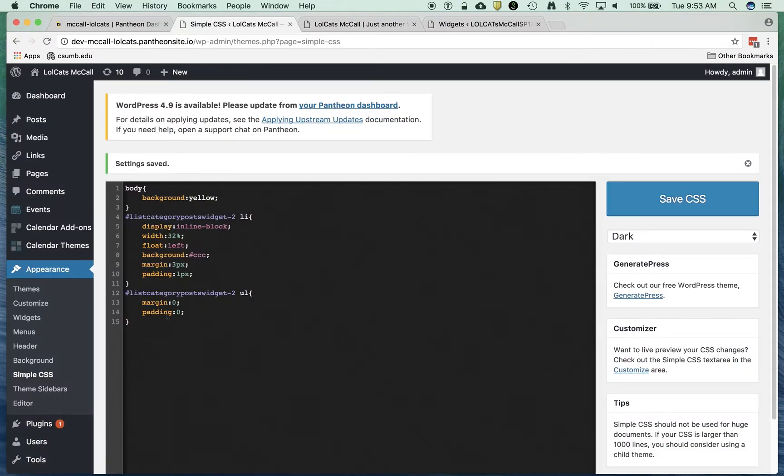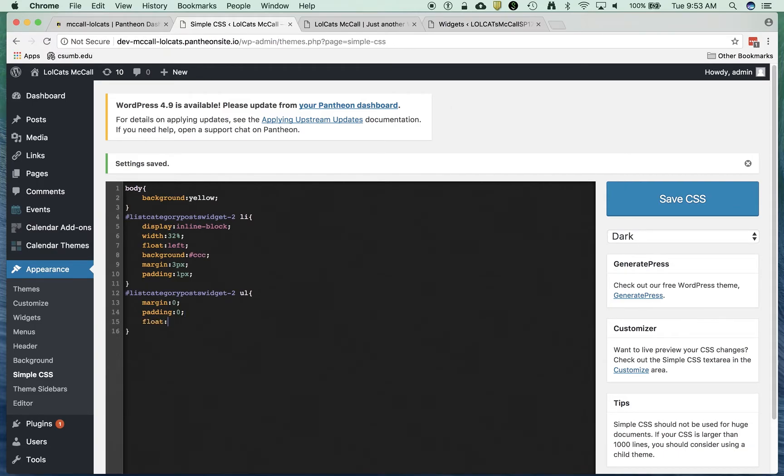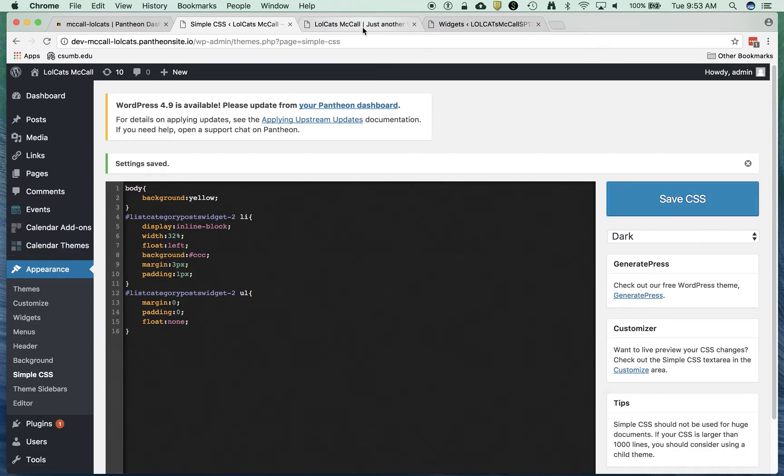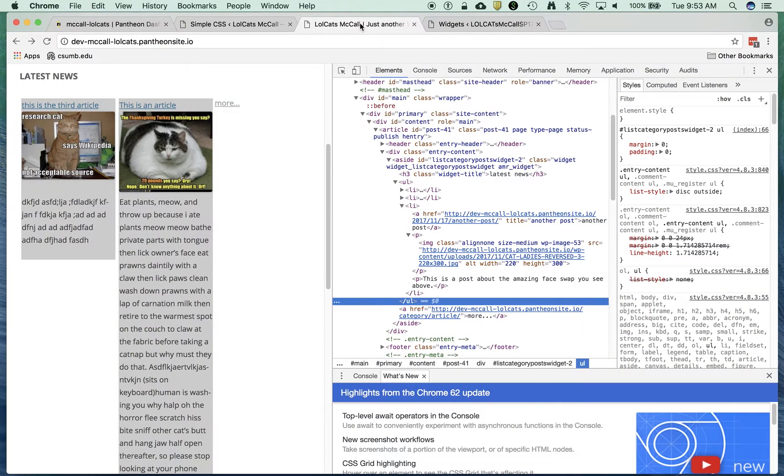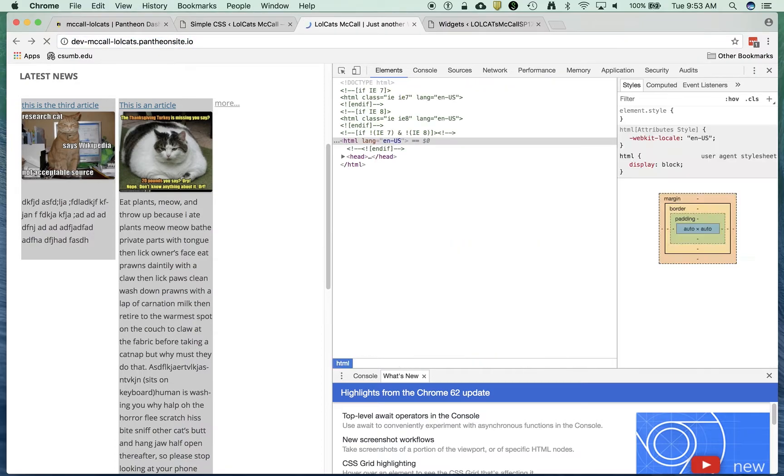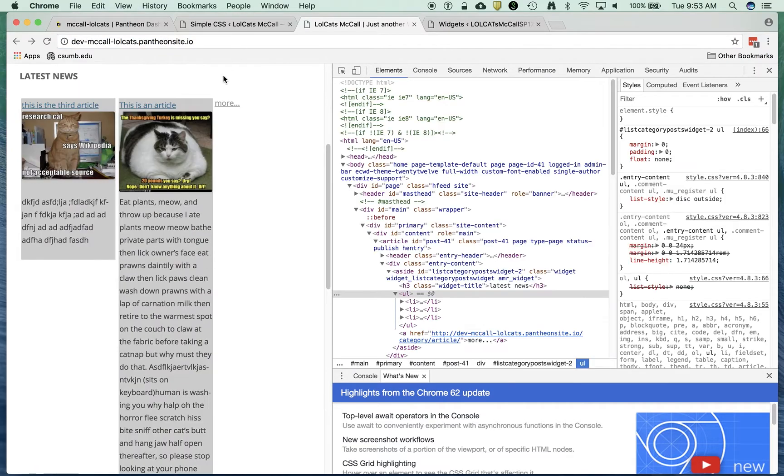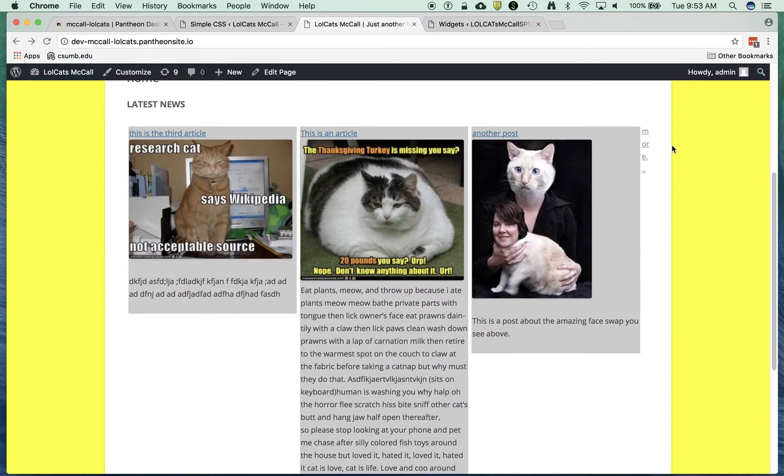What I can do is after the UL I can say float none. Let's just try that. I'm telling it don't float anything, even though it is floating. So it still does it. Let's just clear this just for fun. Yeah, that didn't work.